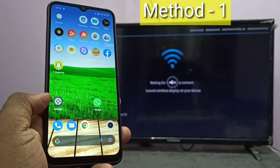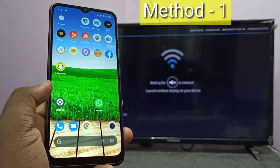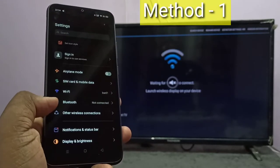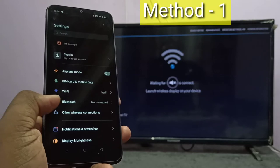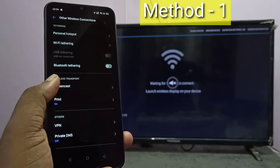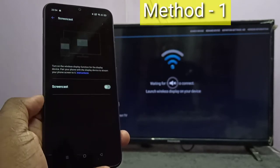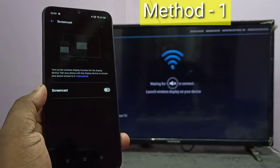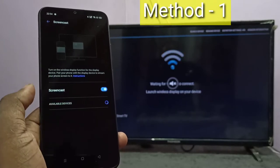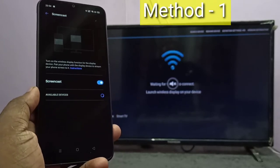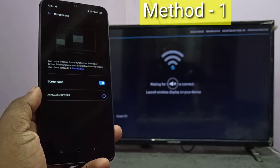Open the Settings app, tap on the Settings app icon, then tap on Other Wireless Connections, then tap on Screen Cast, then tap here and turn on Screen Cast. Now it's searching for available devices, please wait.